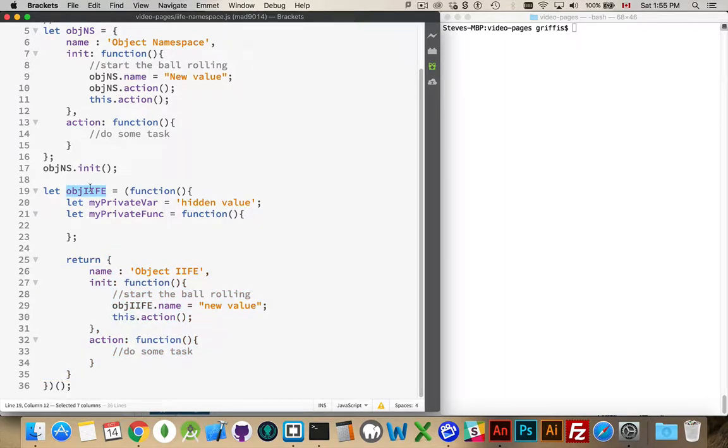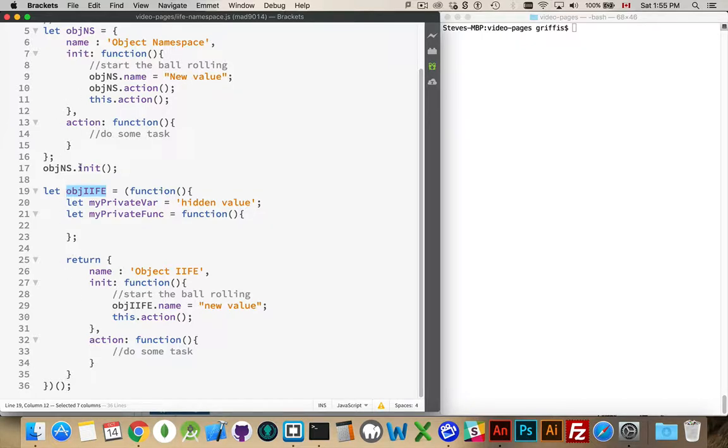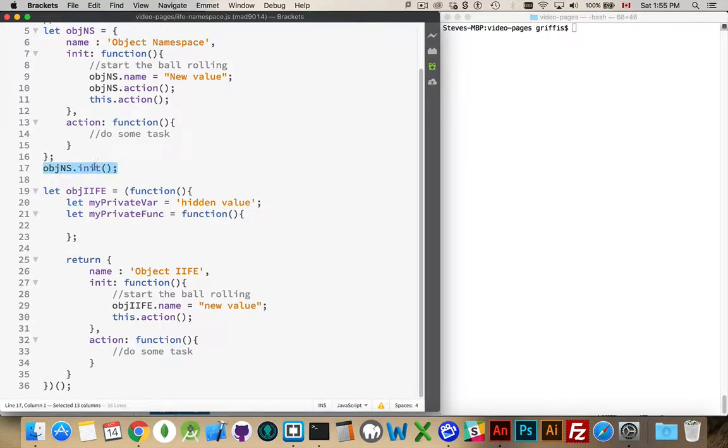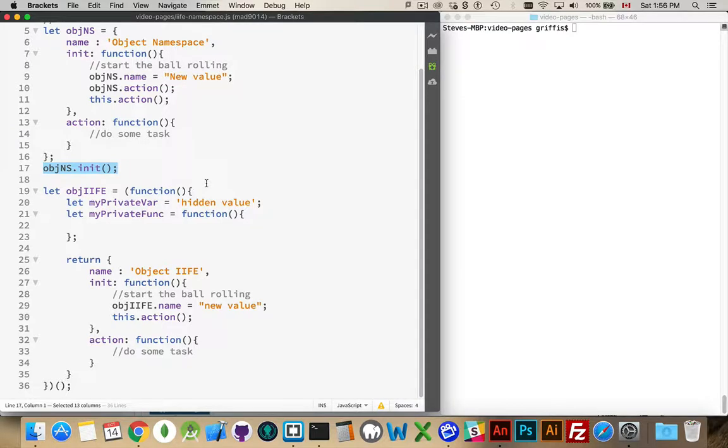The difference between these two is that here I have to explicitly say when I want to start this thing working. I have to call that init function to get everything prepared. Here it's doing it for me. I'm calling it at the same time as declaring it. So I'm creating this returned object.